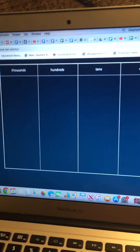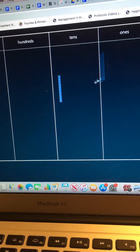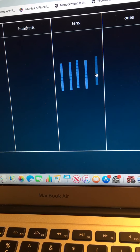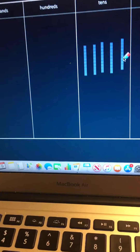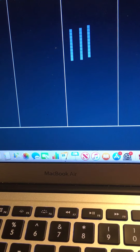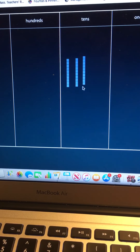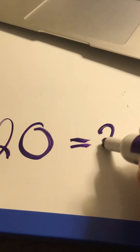Let's build 50 — count with me: 10, 20, 30, 40, 50. Now I need to remove 20. Let me get my eraser because I need to take away 20 — count with me: 10, 20. So I just took away 20. Now we have to count and see what's left: 10, 20, 30. So that is my answer: 30. So 50 minus 20 equals 30.